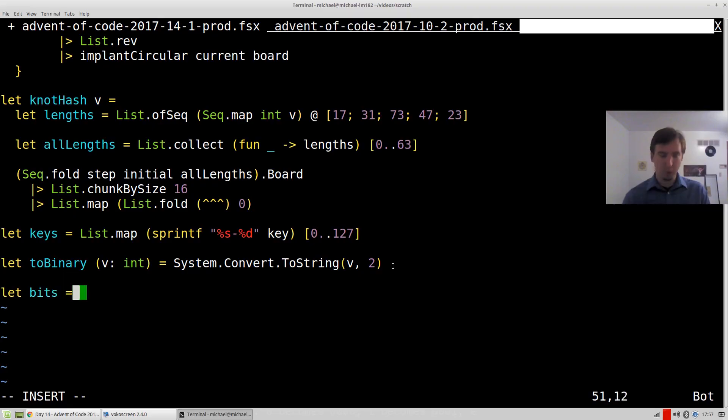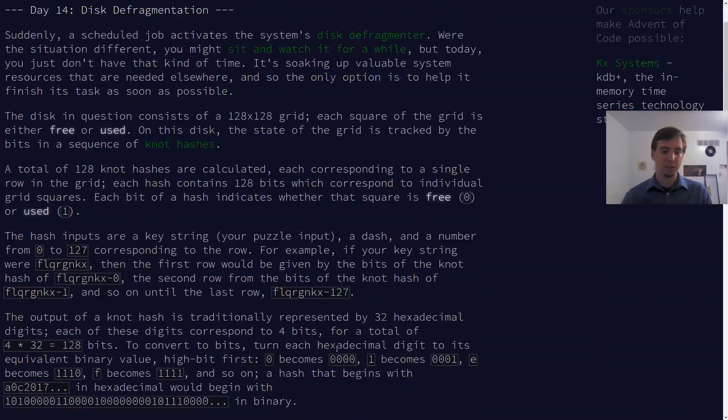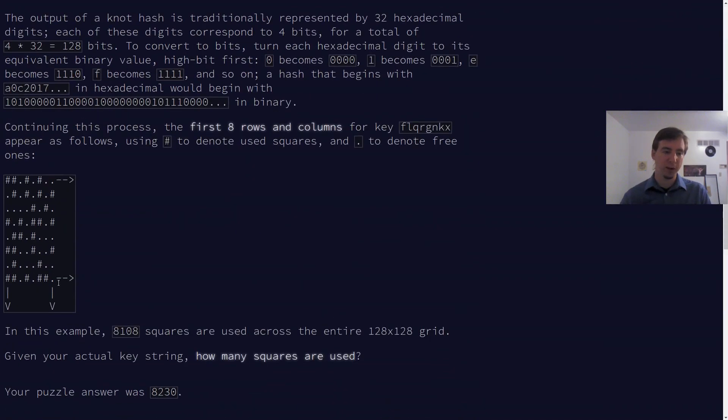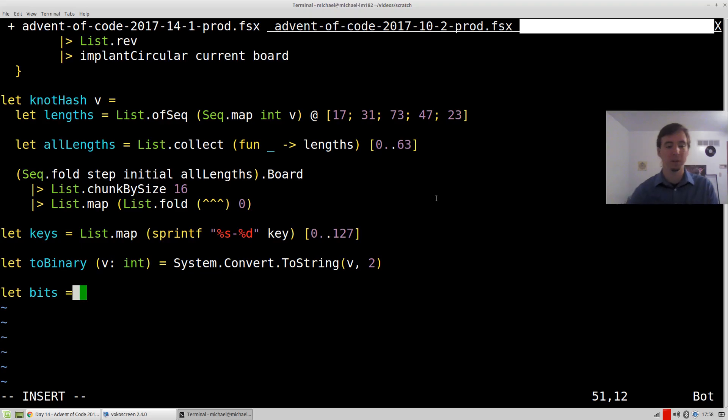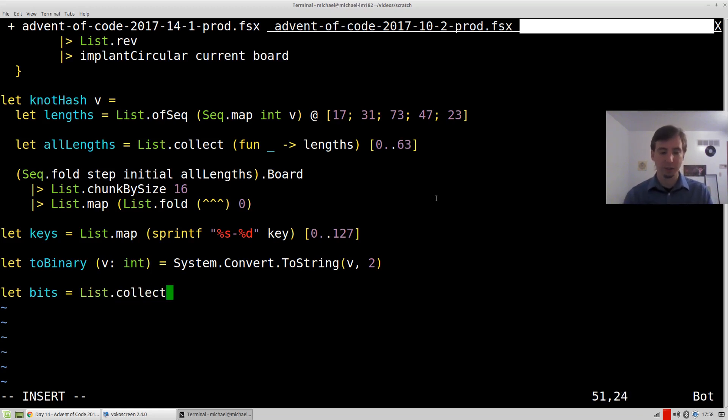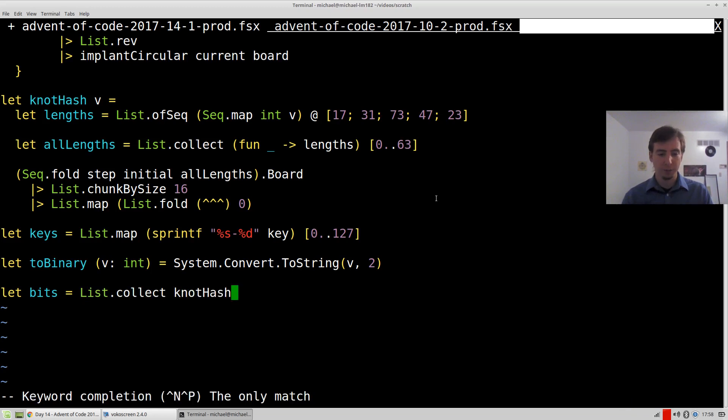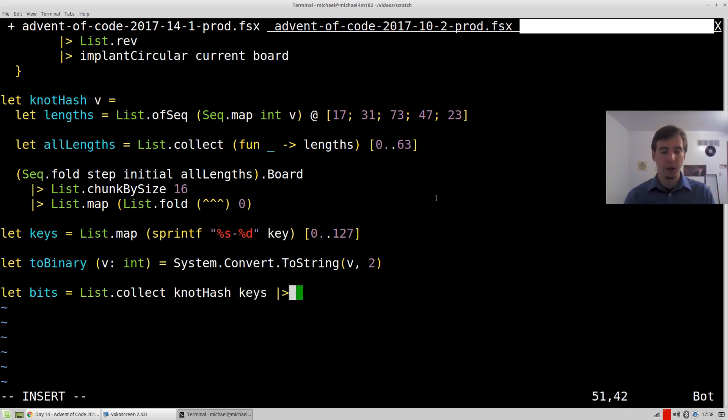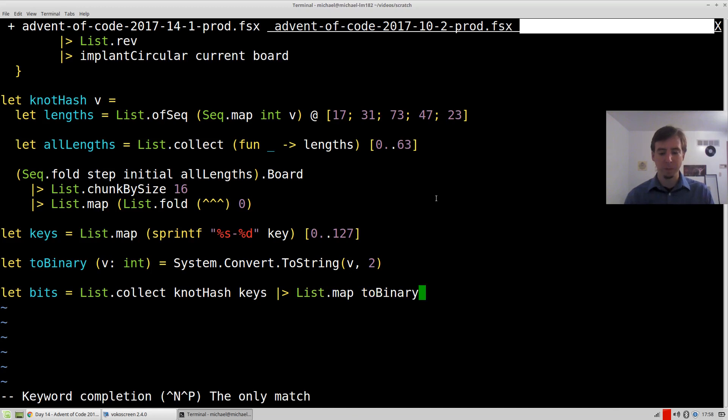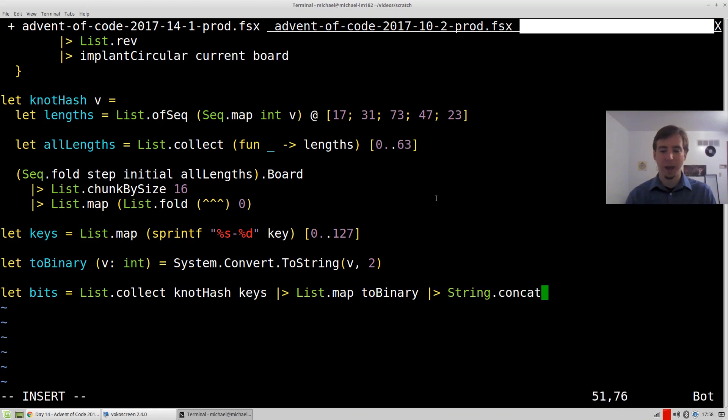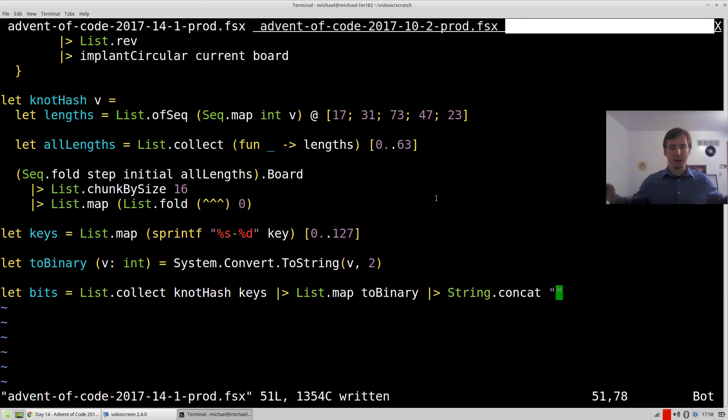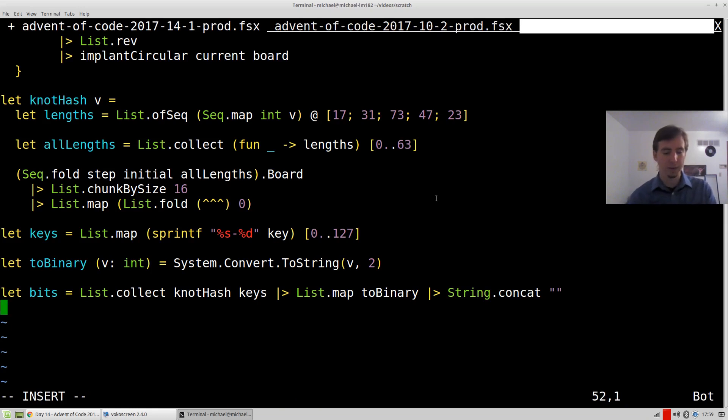Now let's compute our bits. And the actual problem phrases us as if it were some kind of a grid, which doesn't actually matter for this particular solution. We don't really care what shape this thing has. We really just have to count how many ones there are. That's what the problem's actually asking for, how many ones. So list dot collect, knot hash, keys. Next, let's do a list dot map to binary string. So convert each of them to binary. And then last but not least, let's do a string dot concat on the empty string. And that will just give us back one big old string.